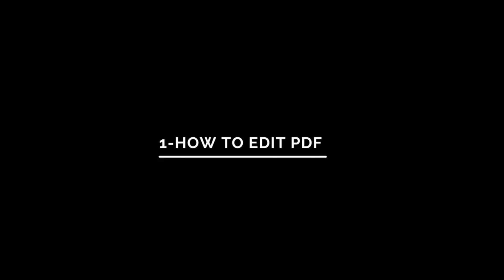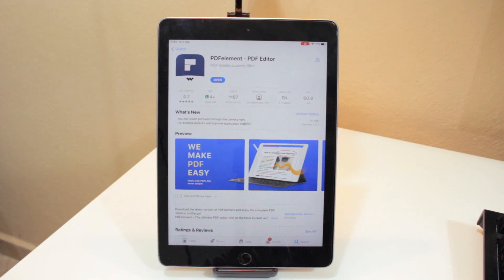Hello guys, welcome back to another video in this channel. My name is Vinicius and today I want to show how you can use the OneShare PDF on your iOS device. You can annotate and edit the PDF, so let's get started. This is the OneShare PDF element.